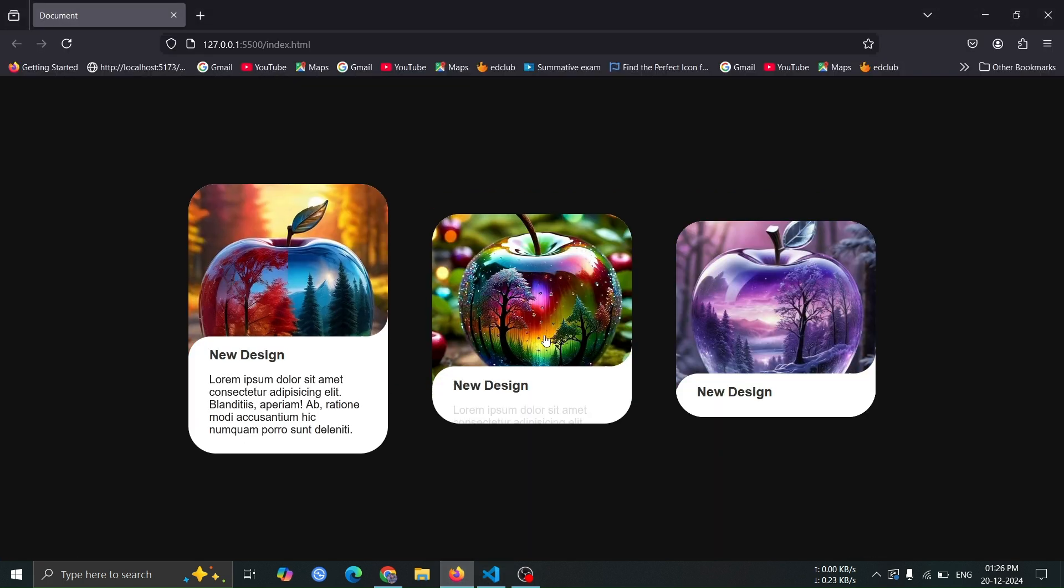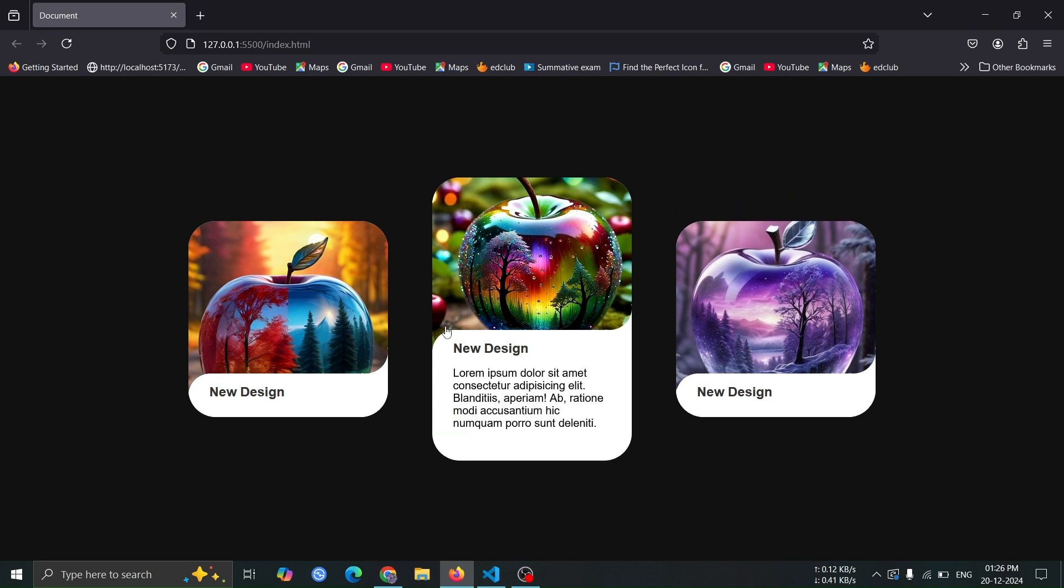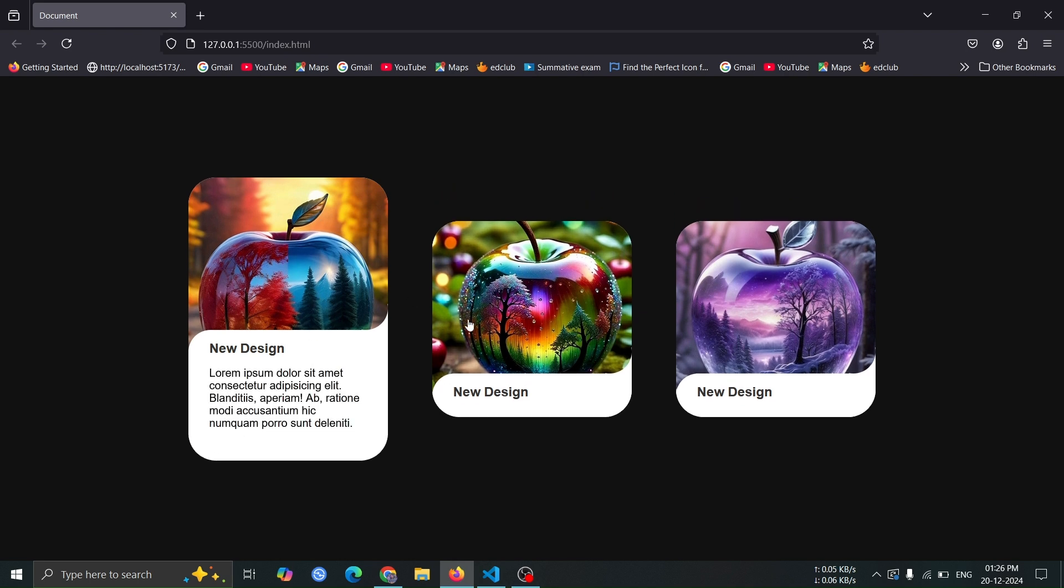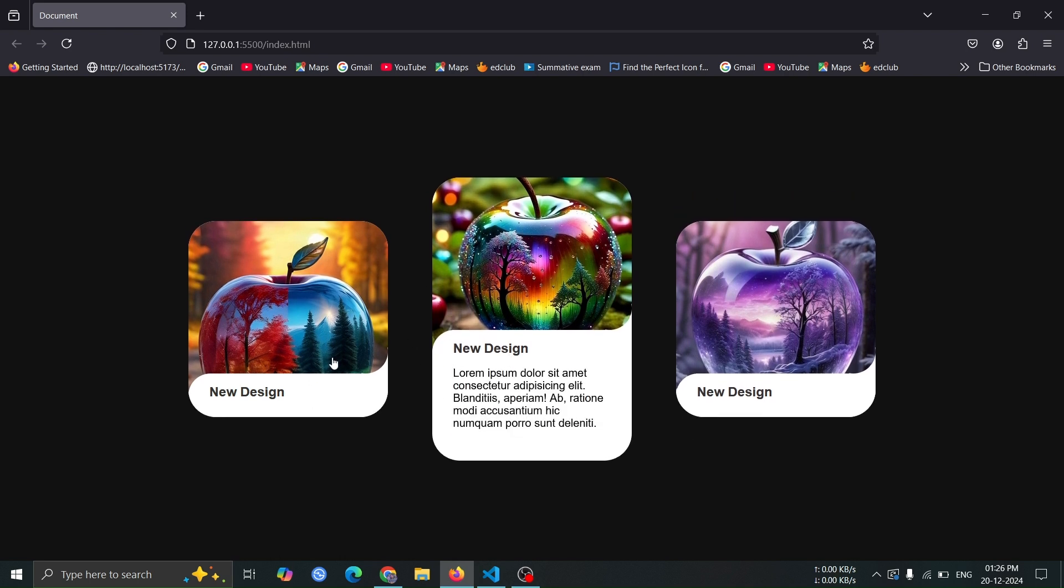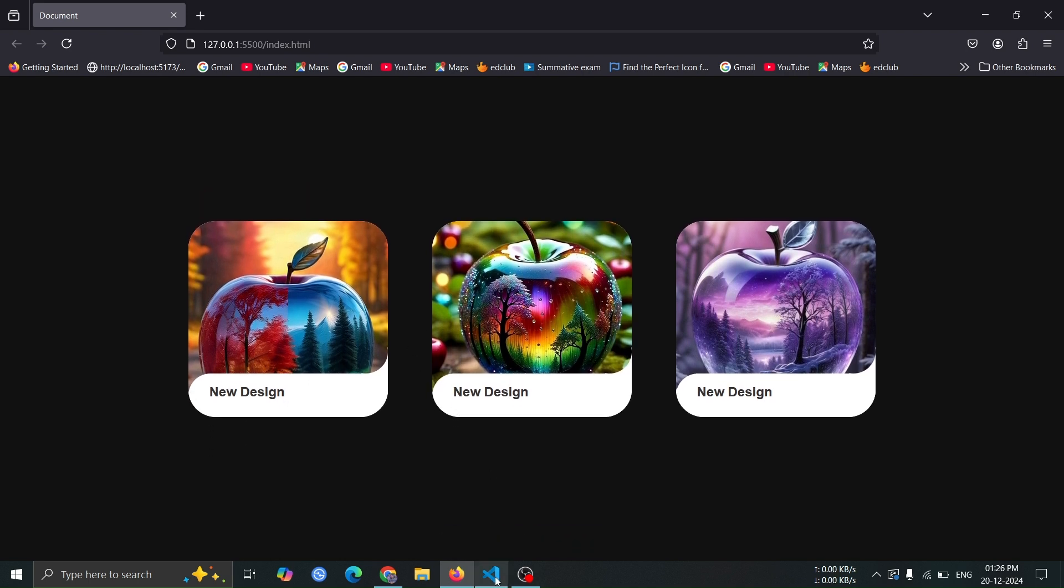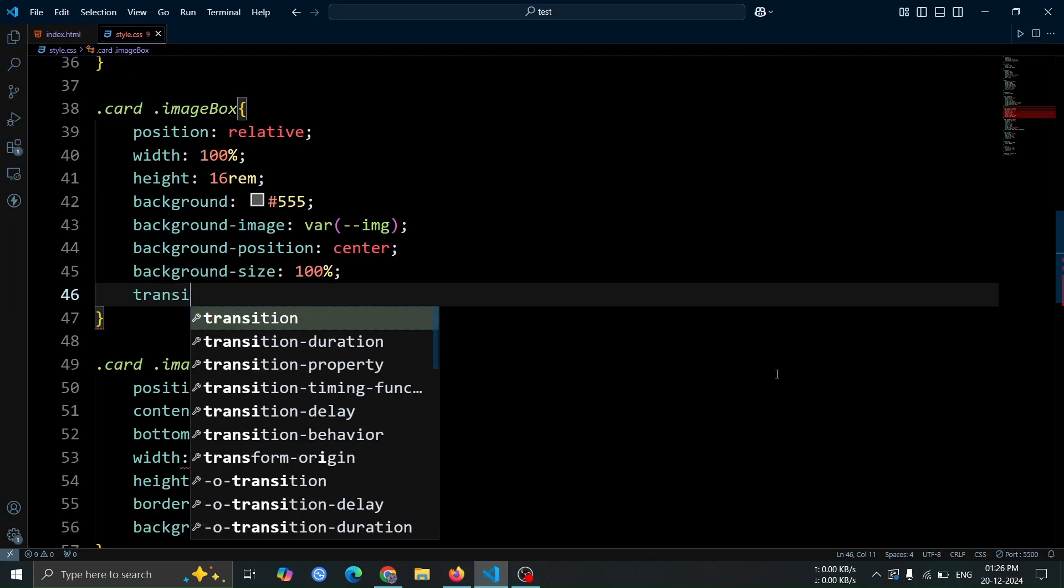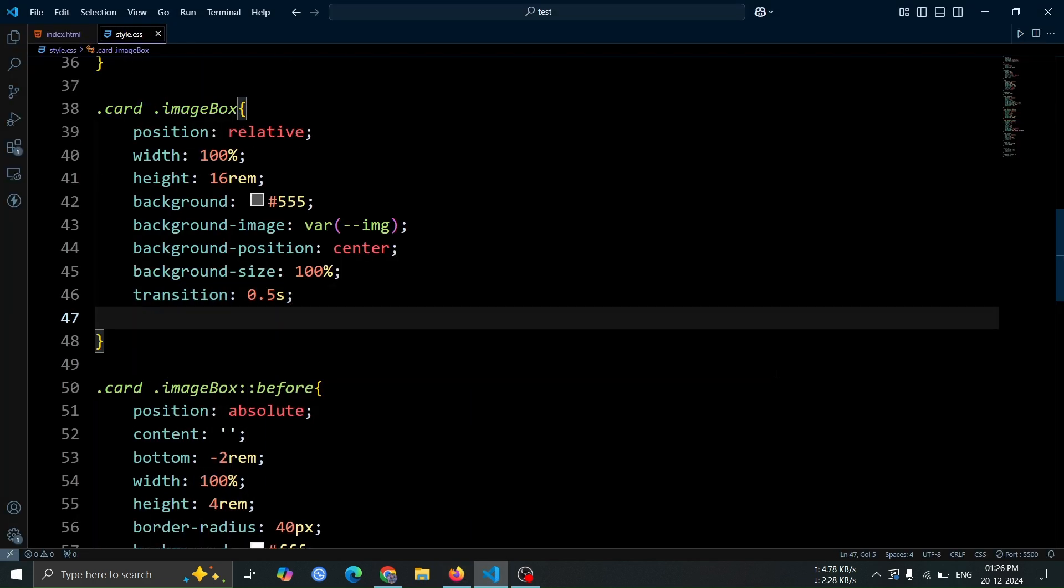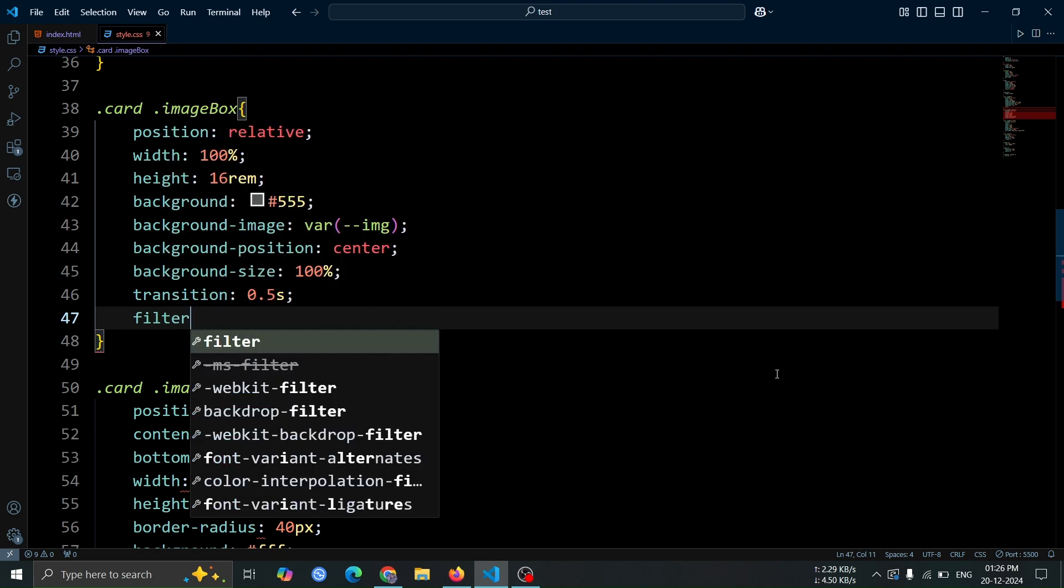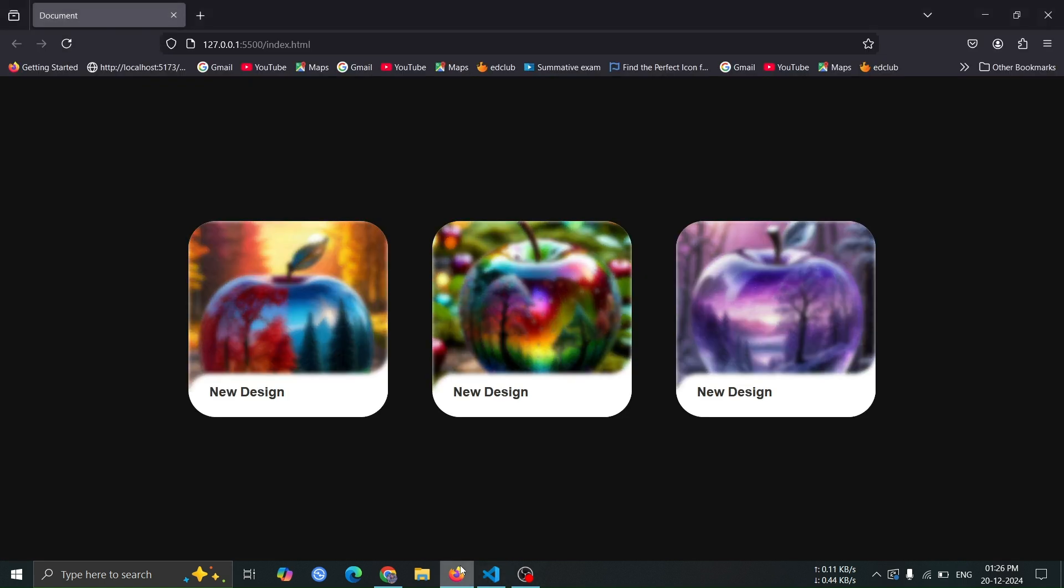Open the browser, you'll see all the images added to the cards. Each image box will display the respective image as its background. Next, add transition 0.5 second and filter blur 3 pixel to the image box. This will apply a smooth transition effect to any changes made to the image box, and initially it will blur the images by 3 pixels, giving them a soft, blurred look.